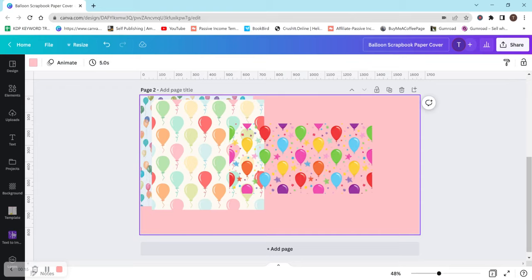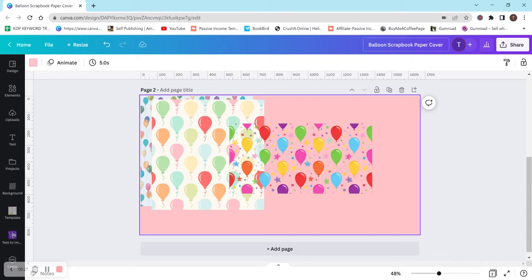Hey everyone, so this video is going to be about how to design a scrapbook paper cover, at least in a very simple way. You can design it however you would like to, but this is similar to what I do and I just think that it helps make your book sell.